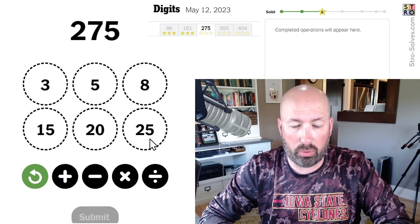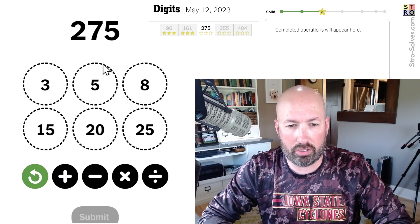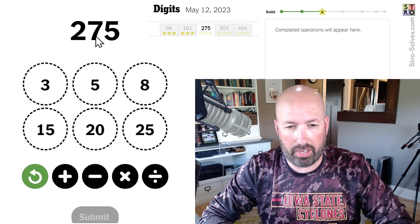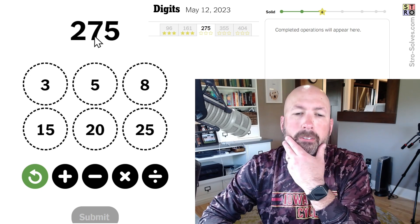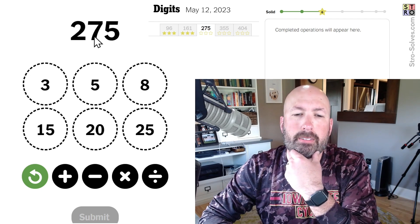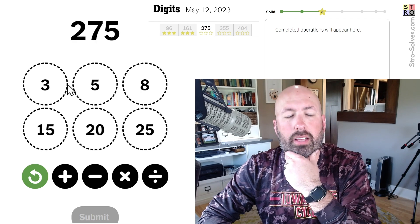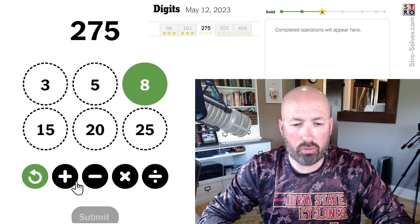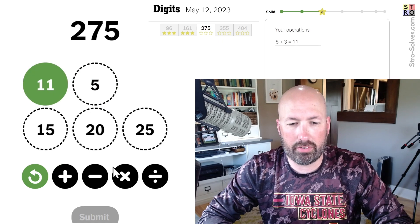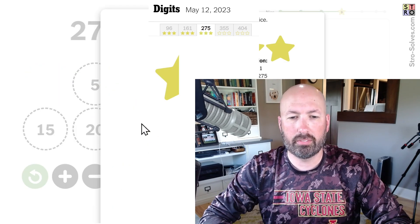Well, 275, and we have a 25. Of course I want to try and use it if I can. It would be 11 times 25. And 8 and 3 is 11, so 11 times 25. There we go — easy one.